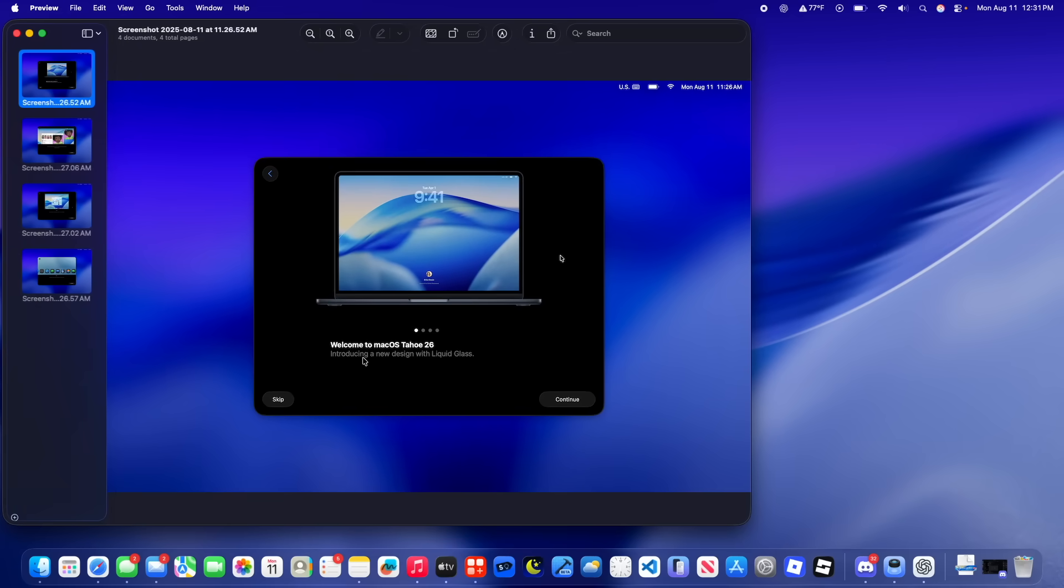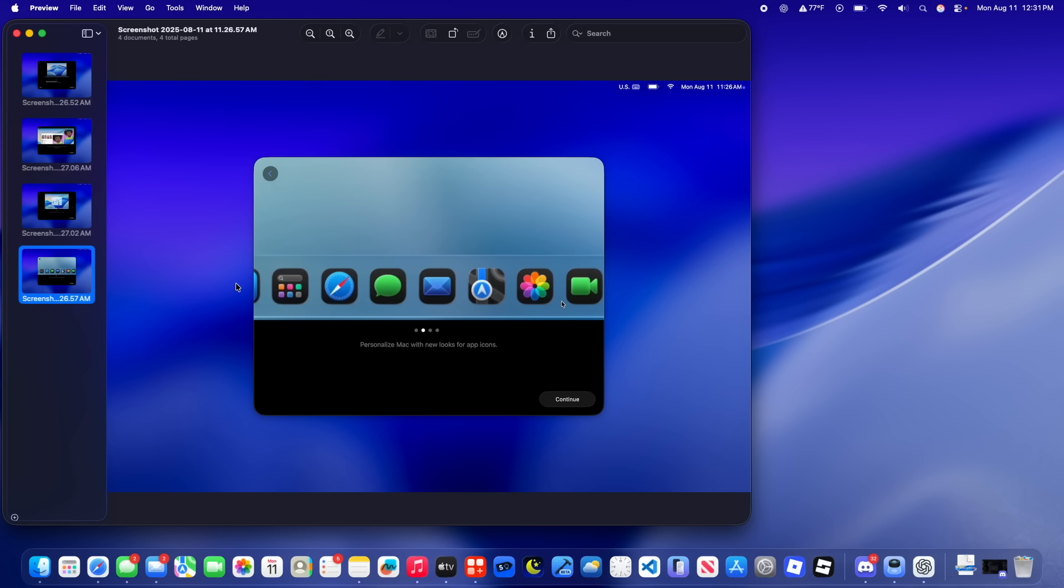If we were to go to the next slide, you're going to see right here, personalize your Mac with a new look for different app icons. So basically this is an animation of the icons switching from light mode to dark mode, and then to glass mode.